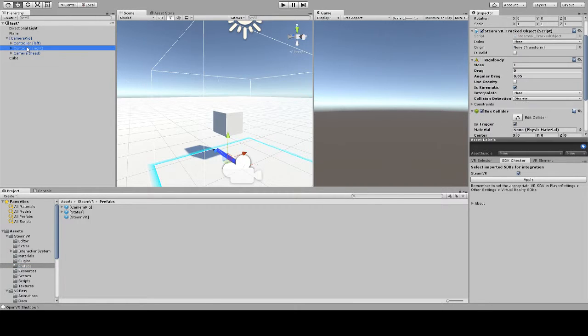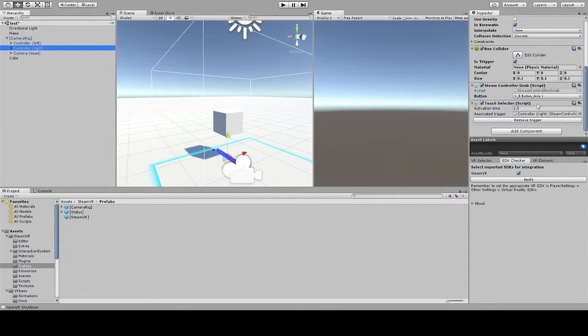I've already went ahead and pre-configured the controller rig as a touch selector. If you have doubts on how to do this, please check out our video tutorial on touch selector setup.